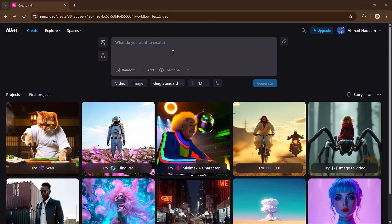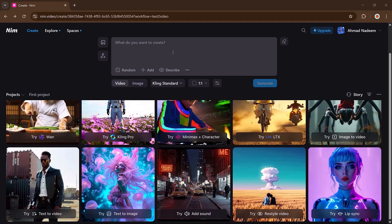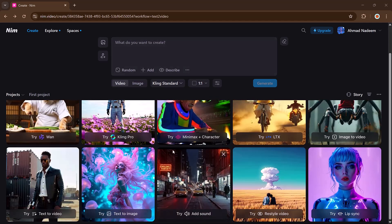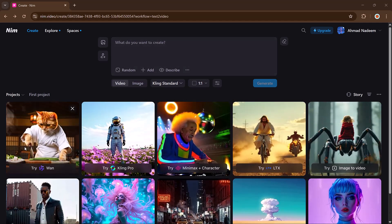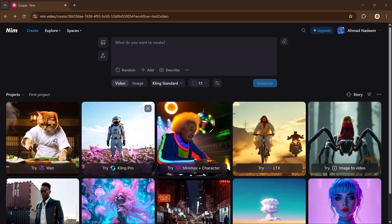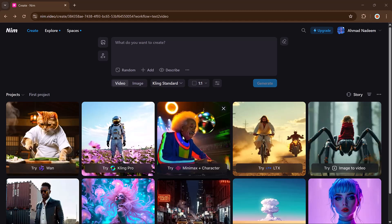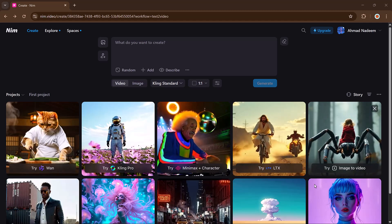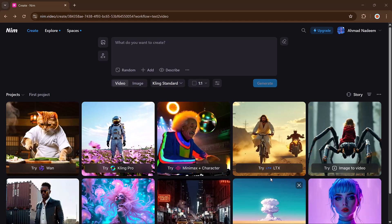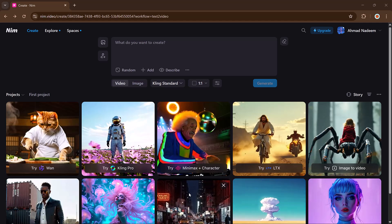Once you're in, you will see a clean and user-friendly dashboard. On the main screen, you will see your generated projects. You can play and review them anytime.